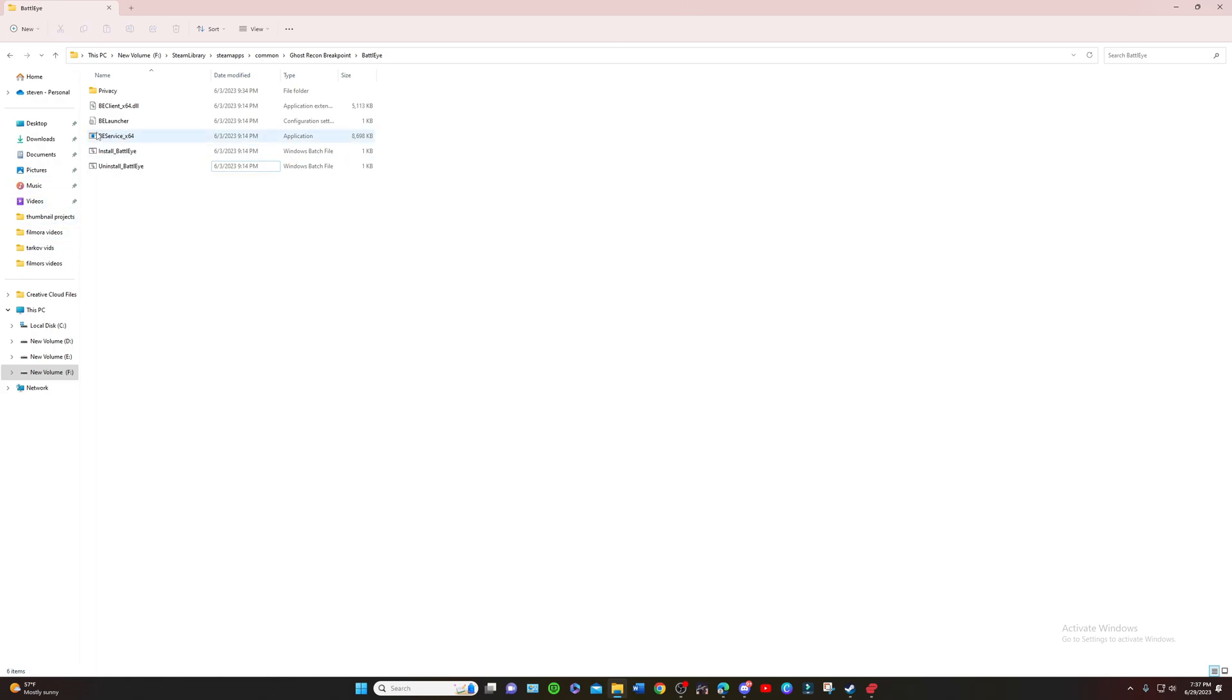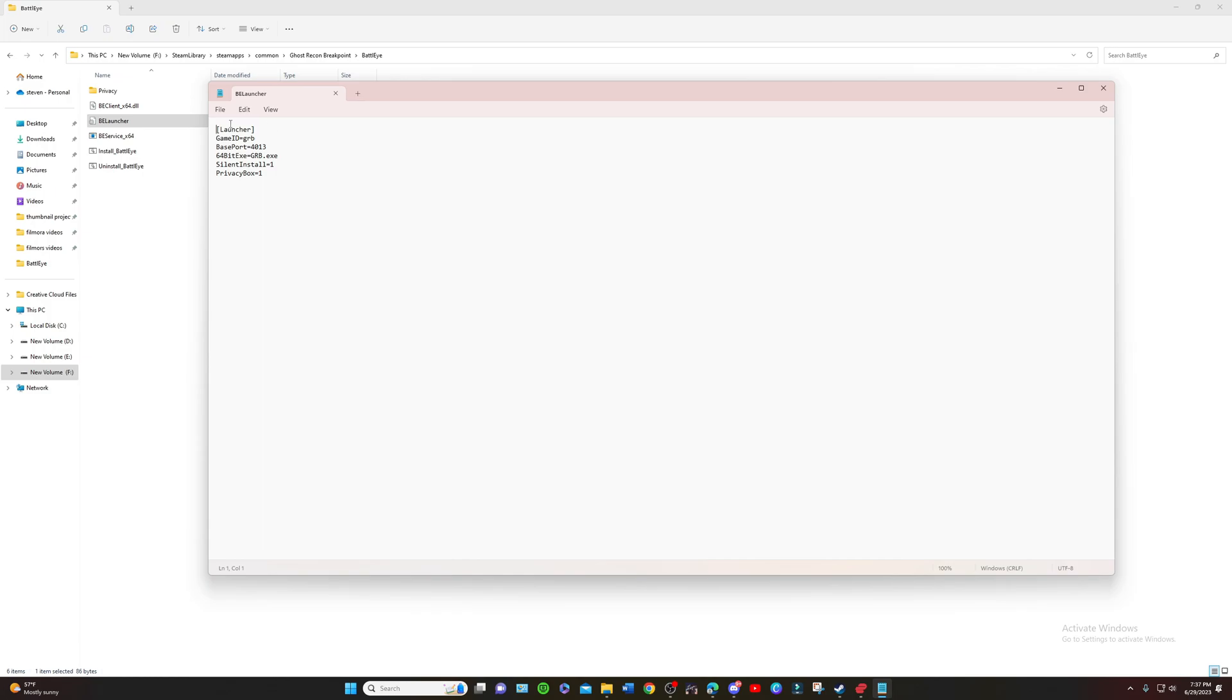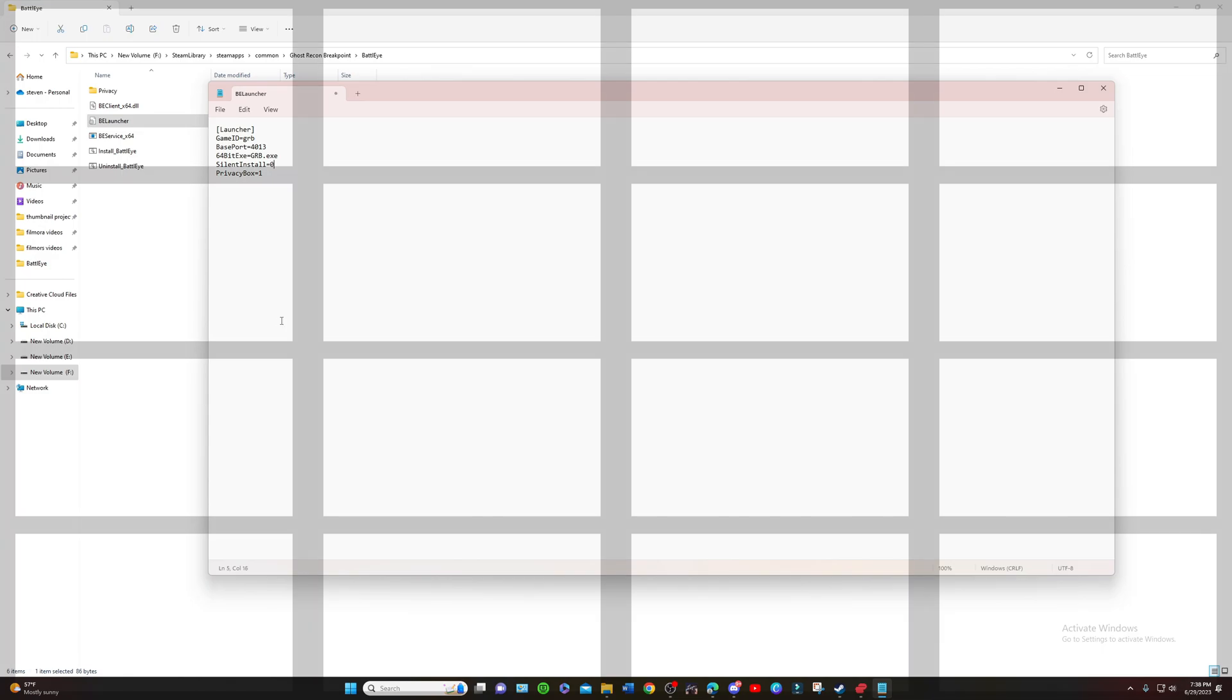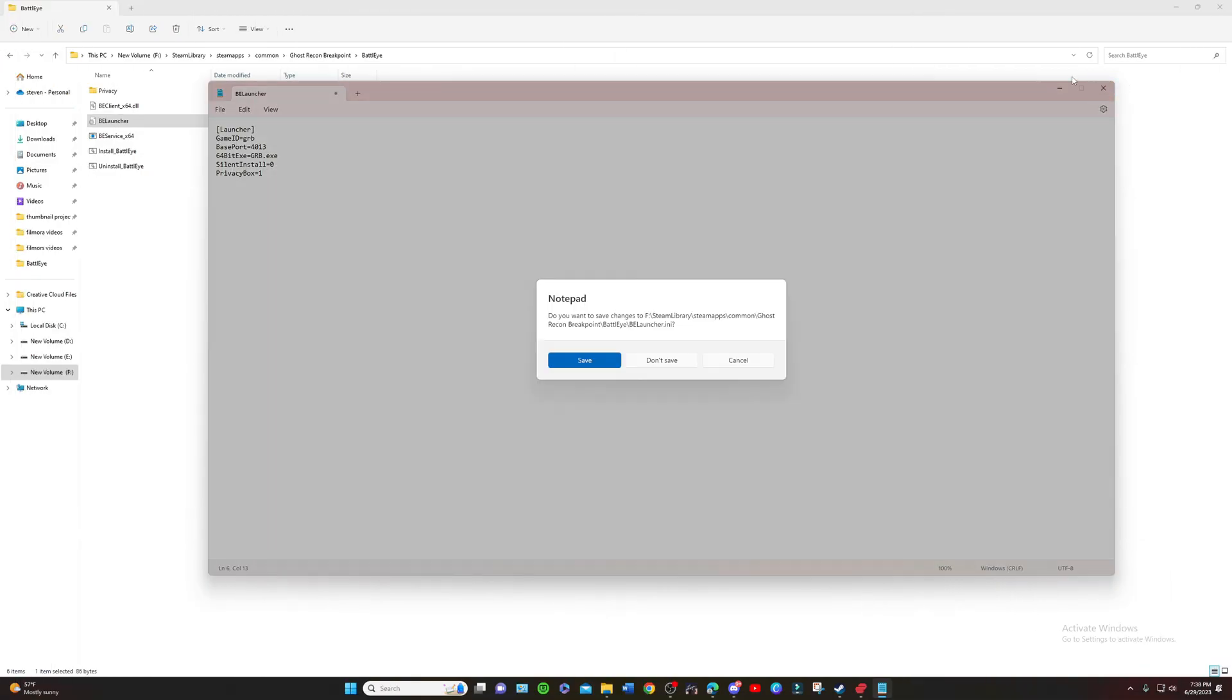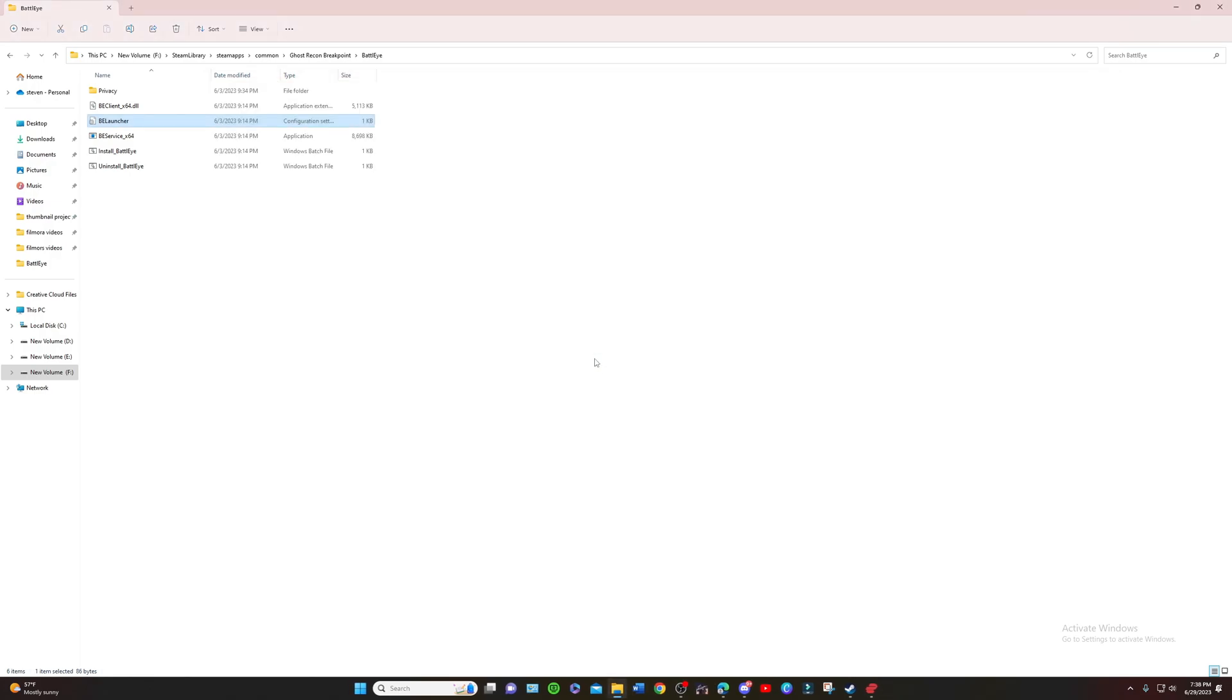First off, I'm just going to head over here to the BattlEye launcher and this is going to open up a notepad. I'm just going to simply change this silent install to zero, exit that. Do you want to save changes to Steam Library Ghost Recon Breakpoint? Yes, save.